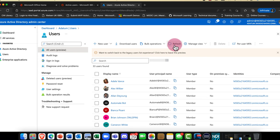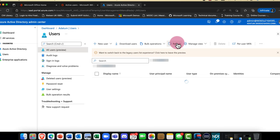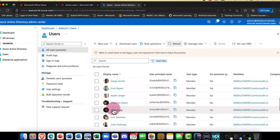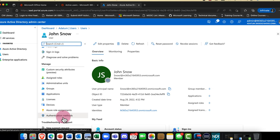I'll do a quick refresh. Scrolling down, it just takes a second or two to come in — and indeed, there we see a user called Jon Snow. When we go into Jon's account, this is everything we need to know about his account. We have some logs showing the last time he signed in.